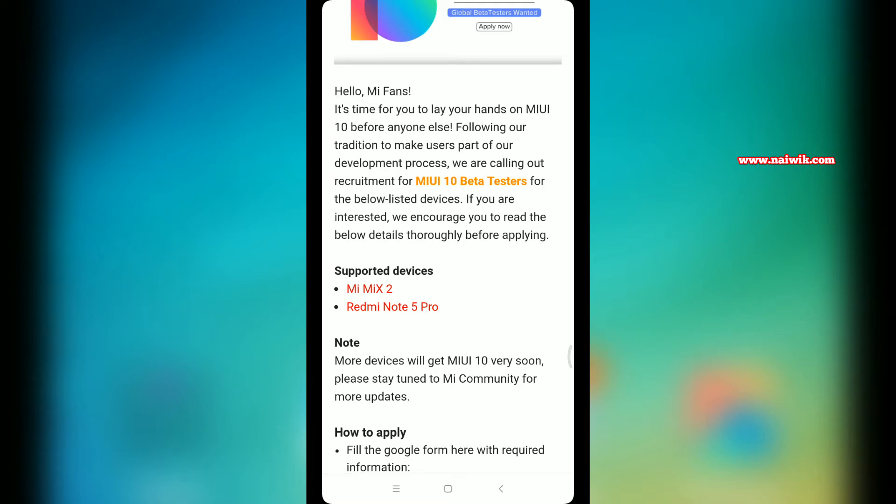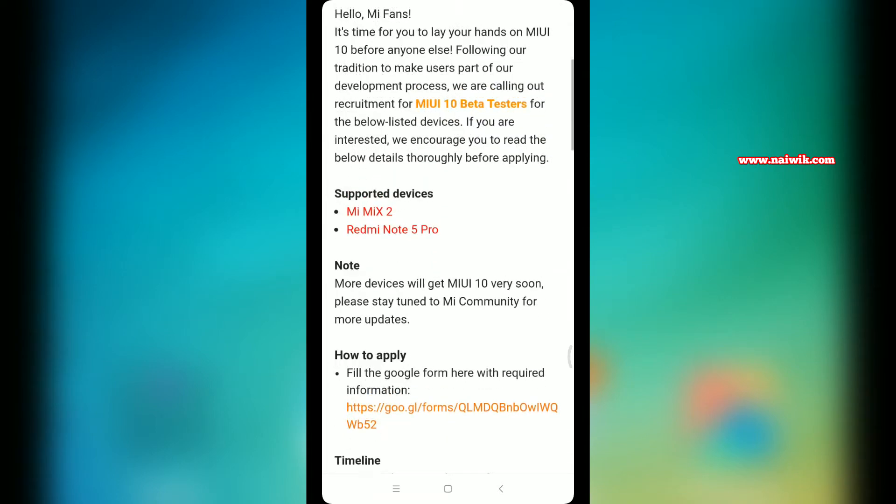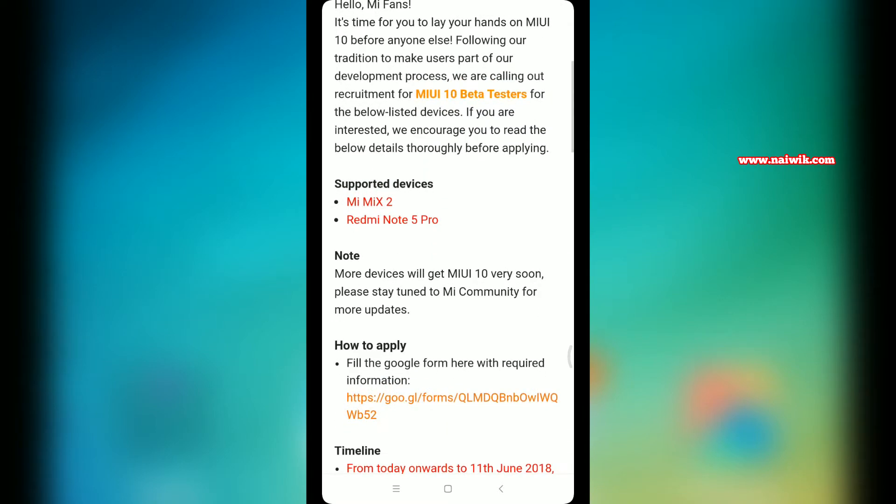The last date to apply is today, that is June 11th till 9 PM, so you have a little bit of time. Apply as soon as possible. The selected users will be announced on June 14th. All you have to do is fill the Google form correctly.